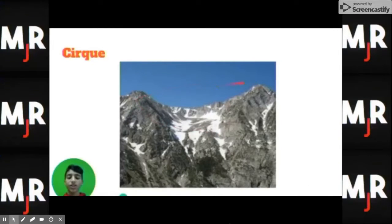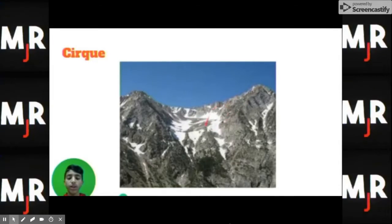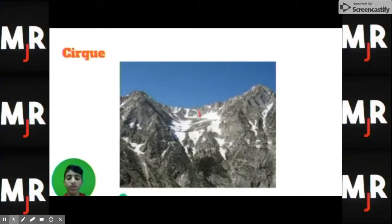This is a cirque. It's kind of like a bowl shape. When a glacier moves through, it pushes up the land around it — and you can see really, really steep cliffs right here on the sides.